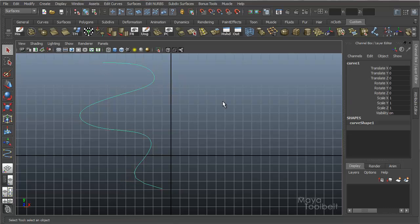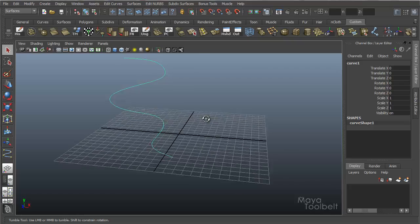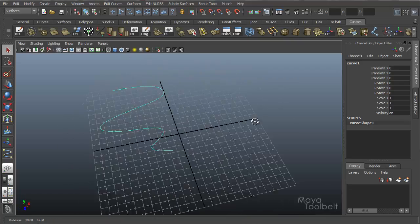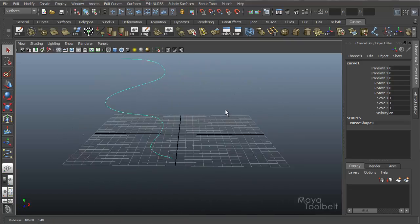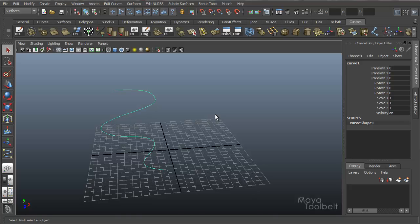Hit enter. Go back to my perspective view so you can see the result here. So this is what we're going to revolve. It's going to look really funky. That's okay.